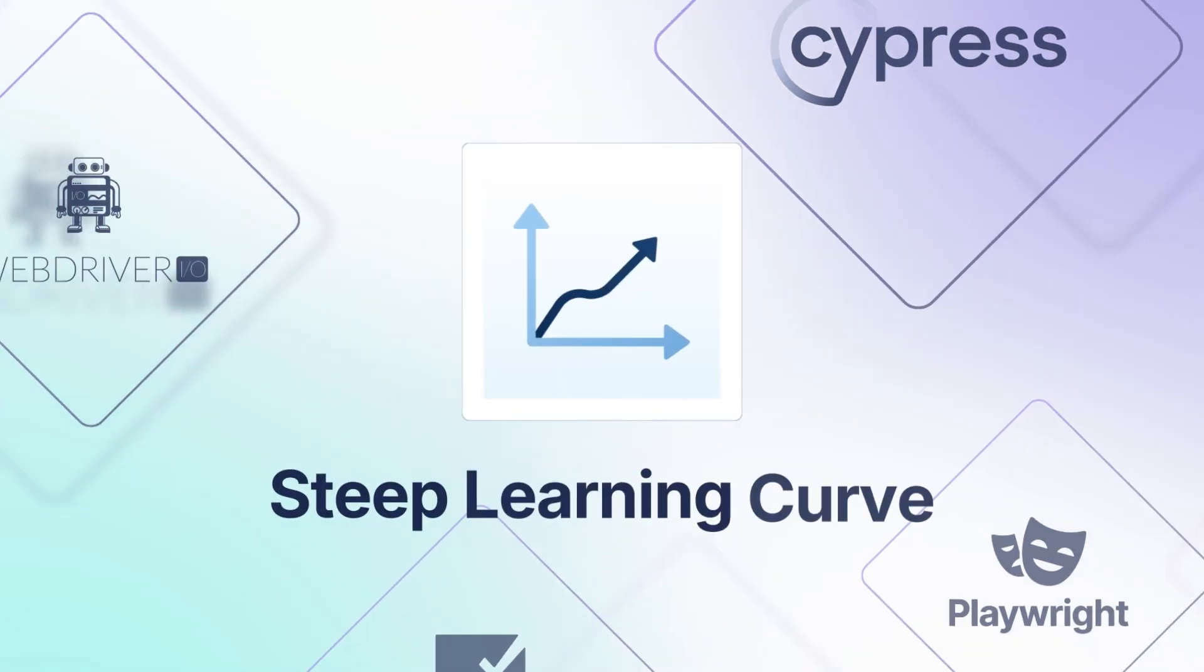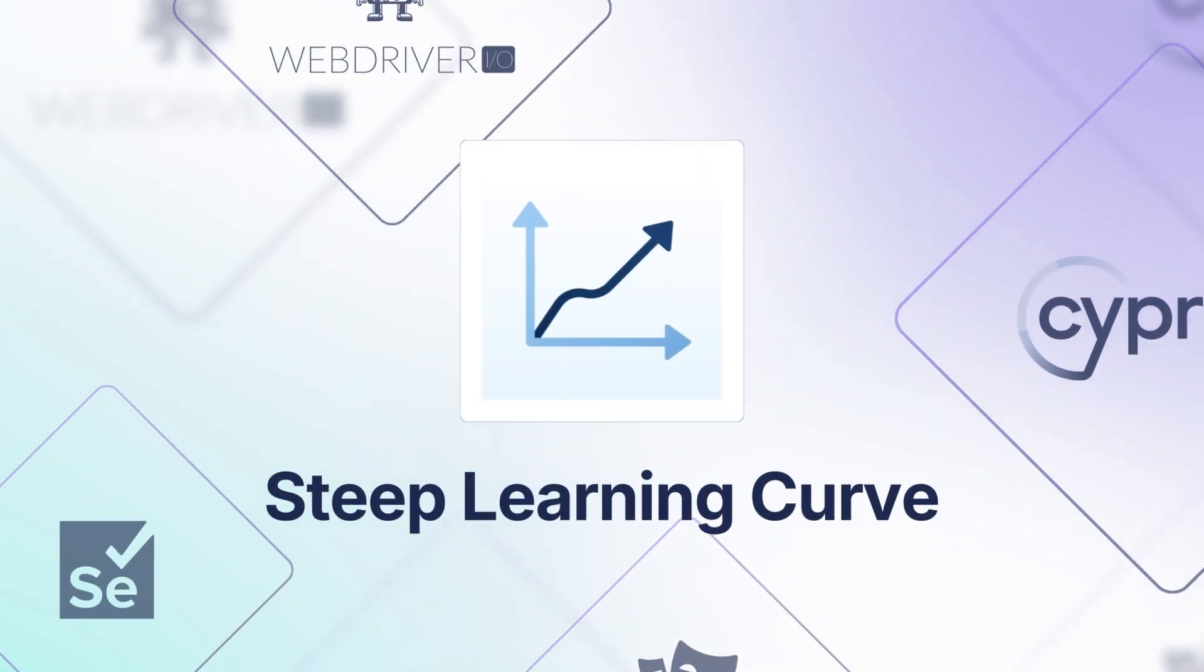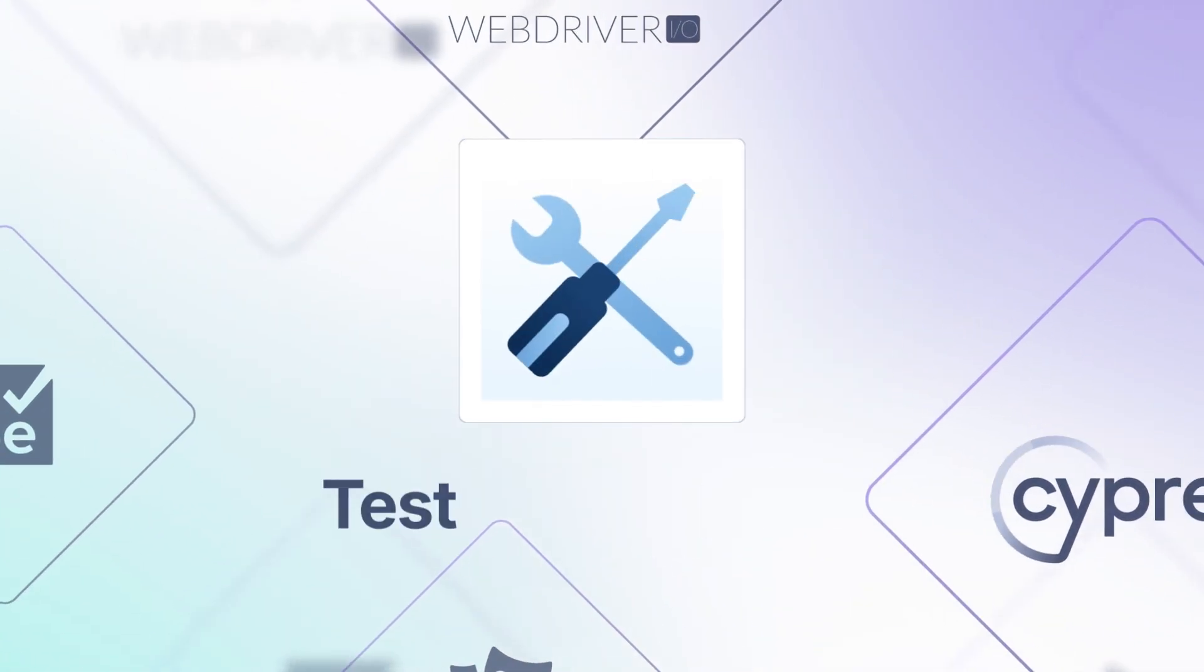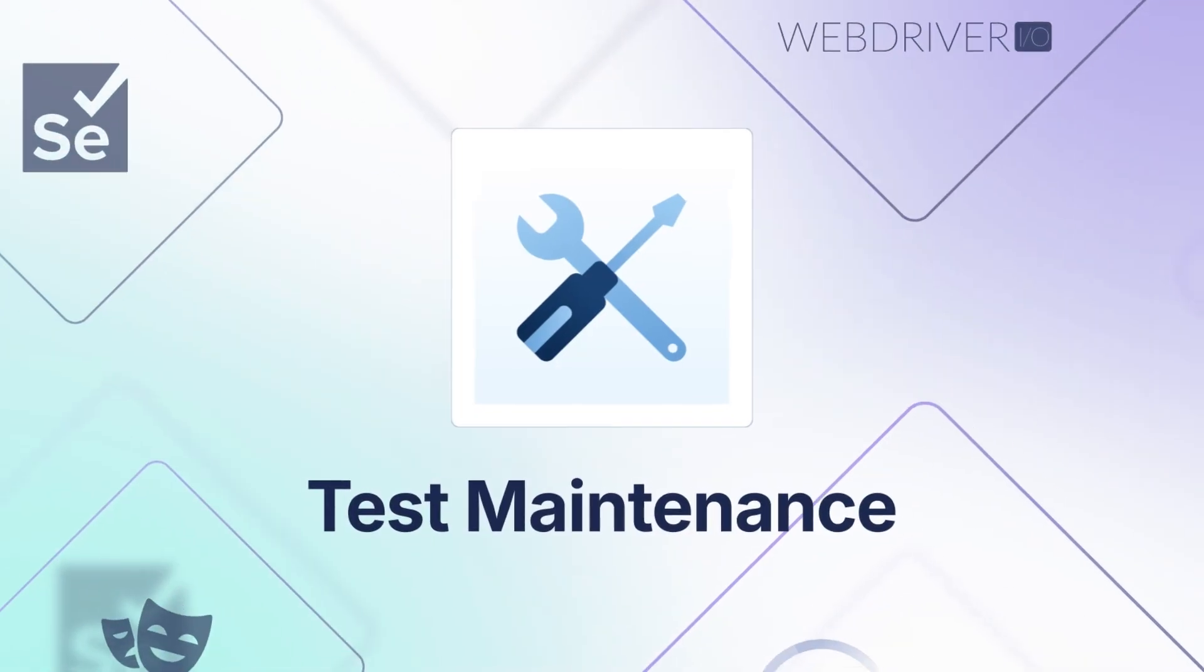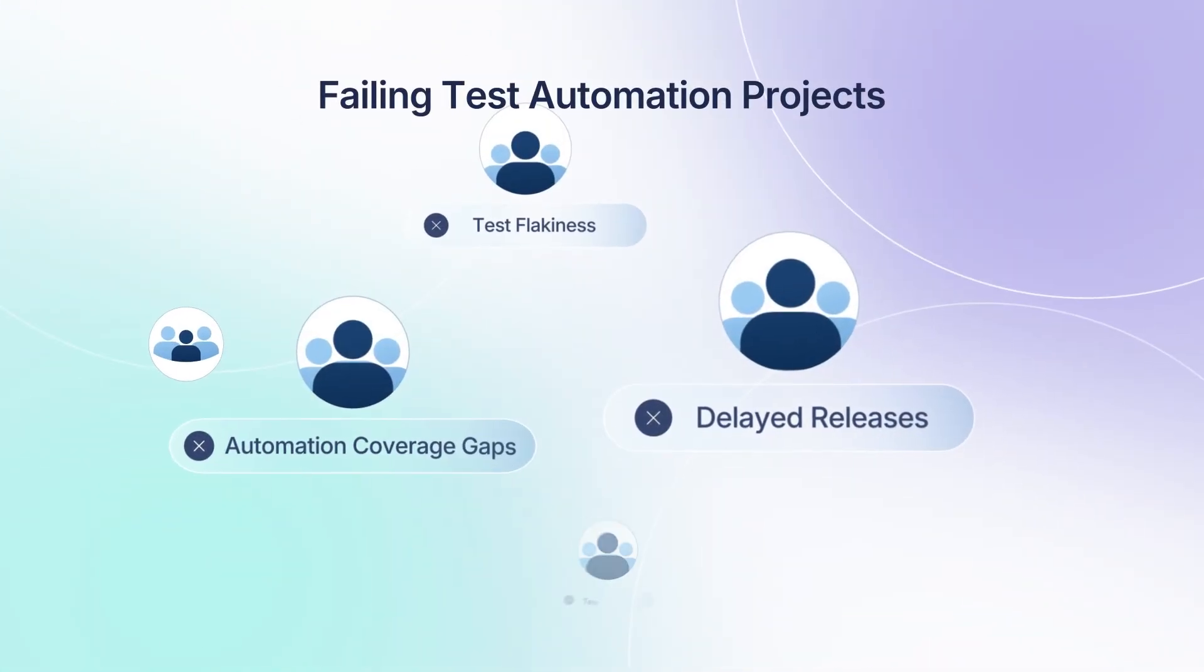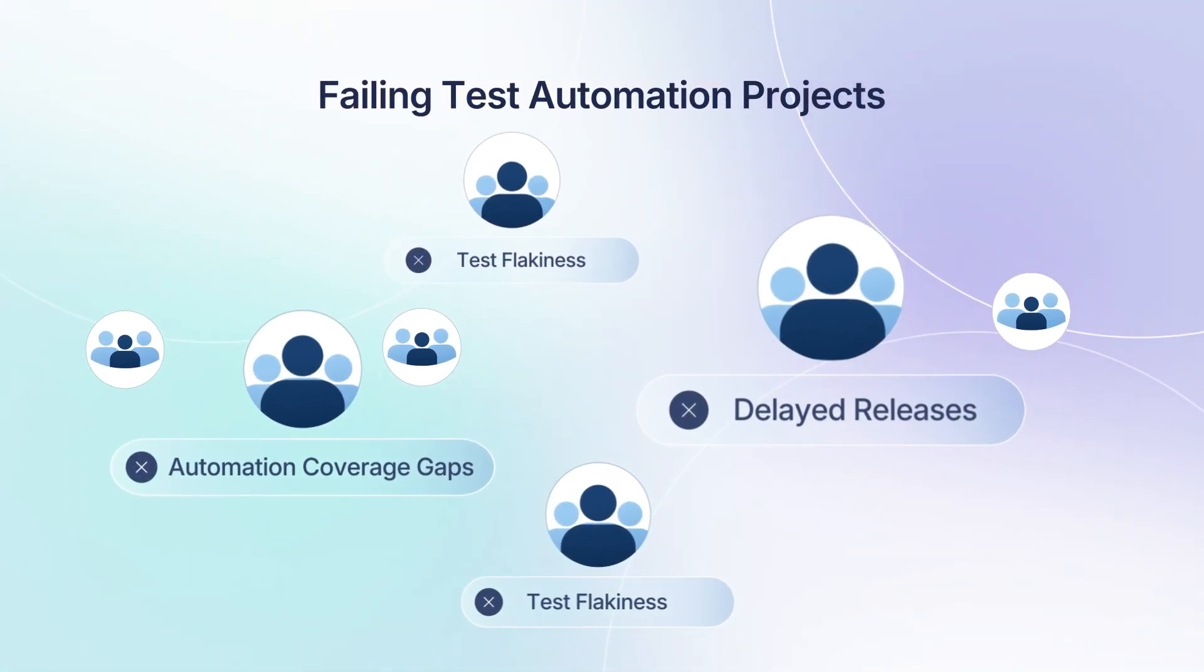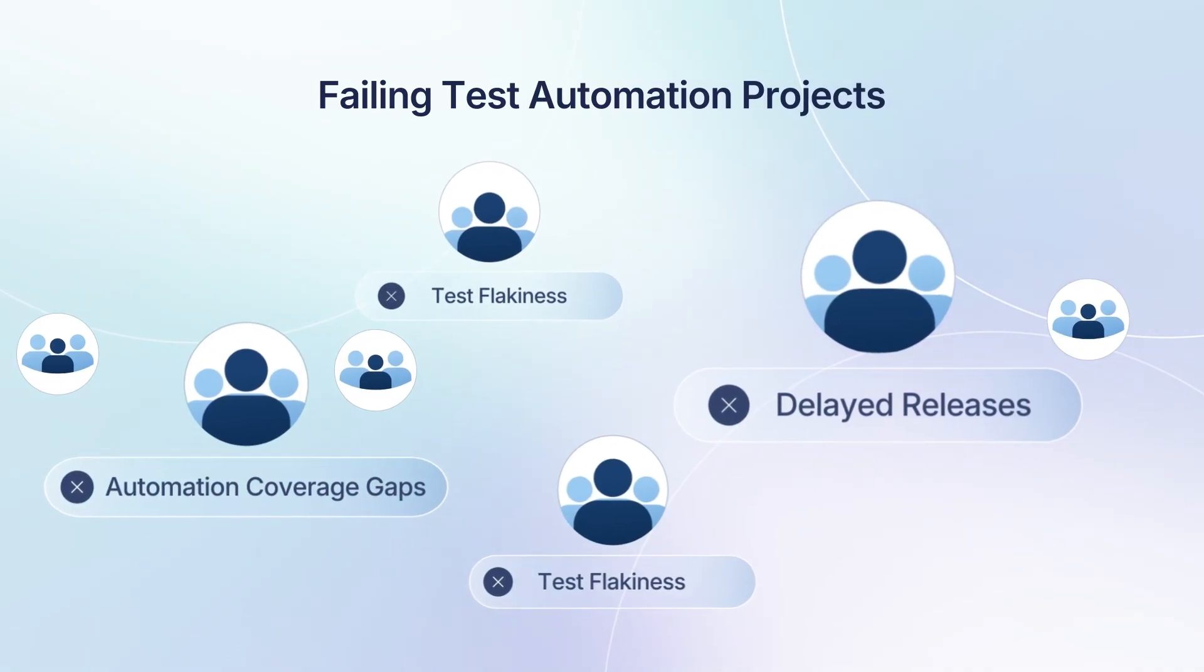Steep learning curve in building automation frameworks and high maintenance delay ROI. As a result, teams abandon or limit automation to critical applications or test cases.